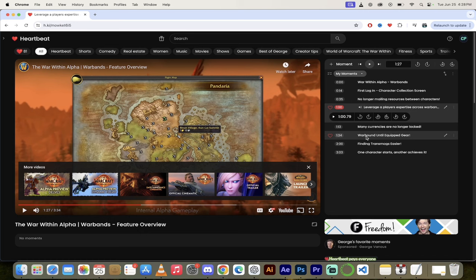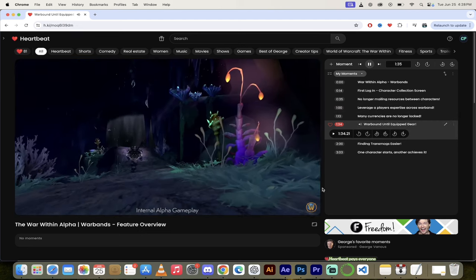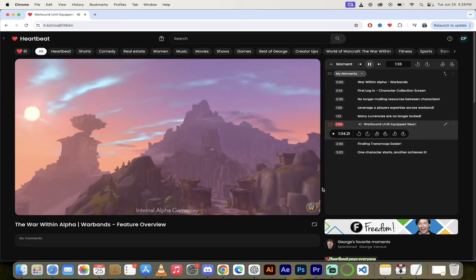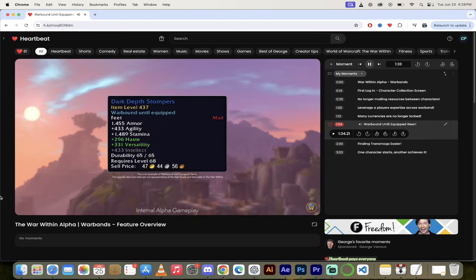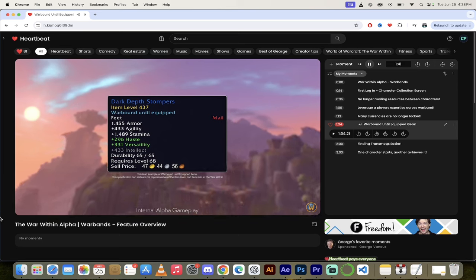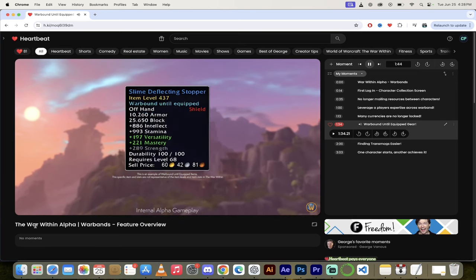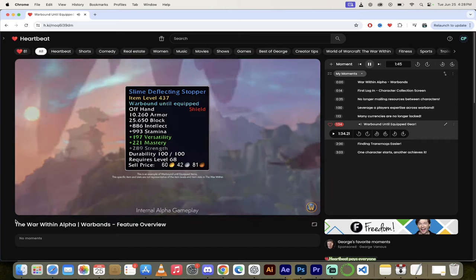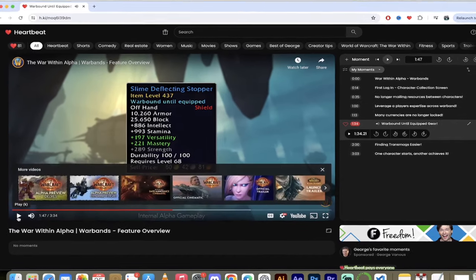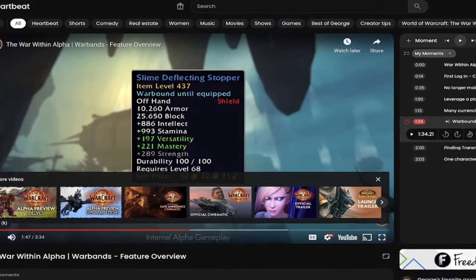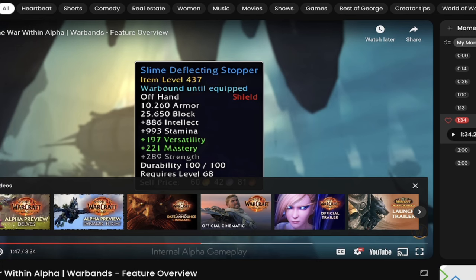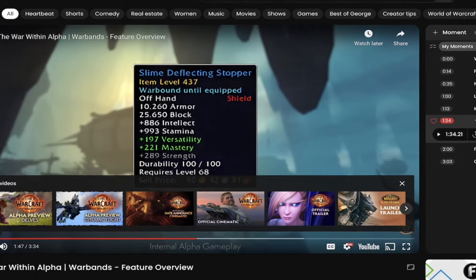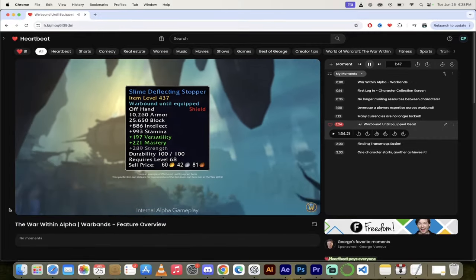All right, now let's get into the next moment here where they talk about warbound until equipped gear. This is a completely new mechanic, you're gonna love it. As players progress through The War Within, they'll come across pieces of gear that are warbound until equipped. These can be sent to and equipped by their other characters, enabling players to increase a warband member's power. That sounds awesome, warbound until equipped, that is very cool. Let's listen in a little more about this.